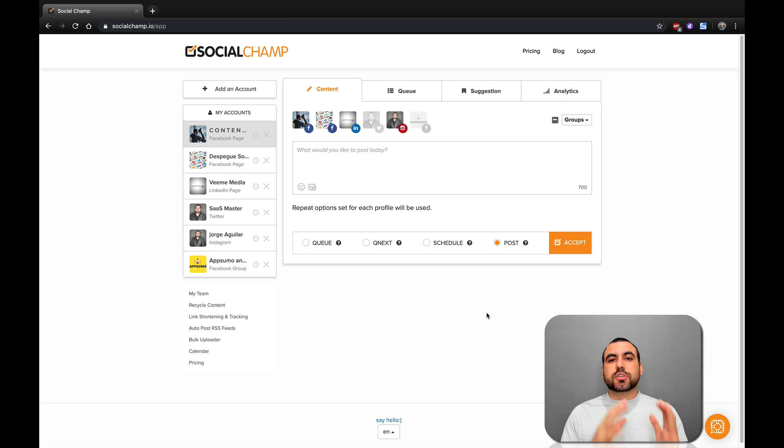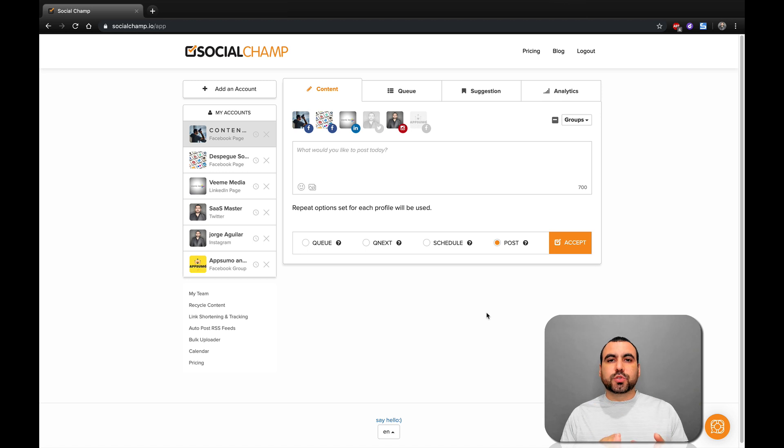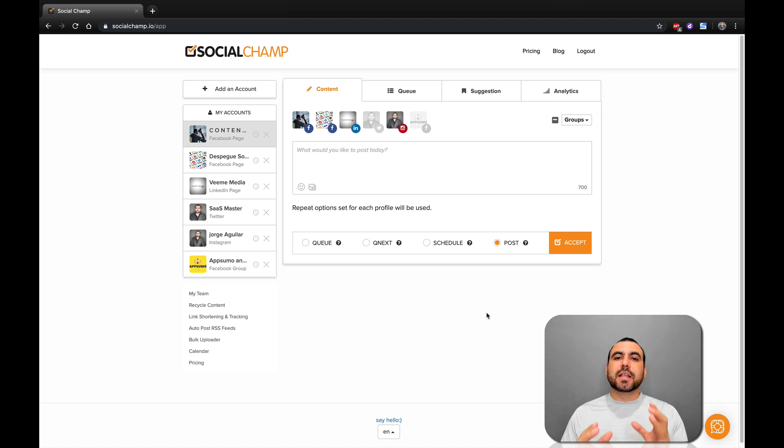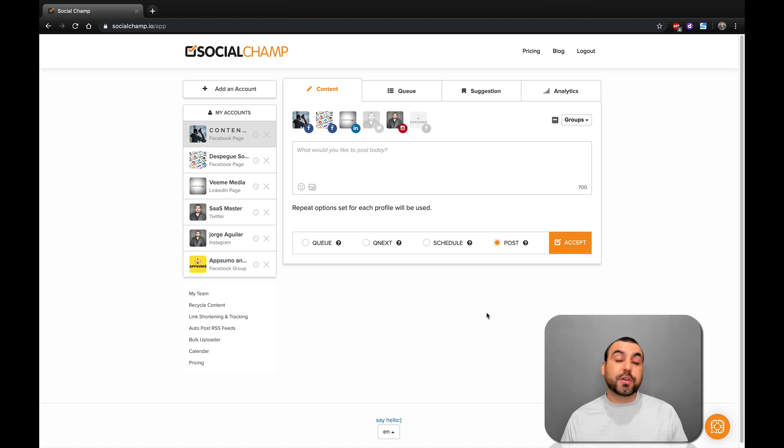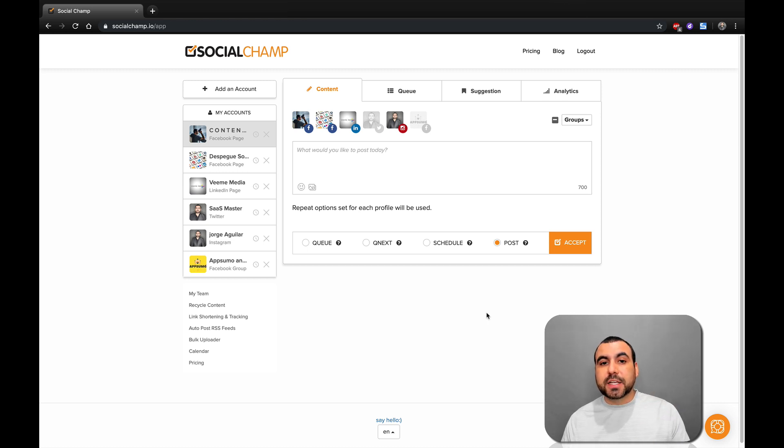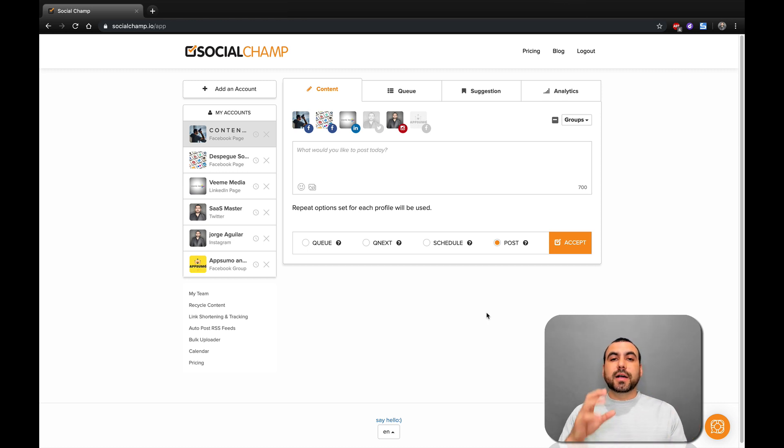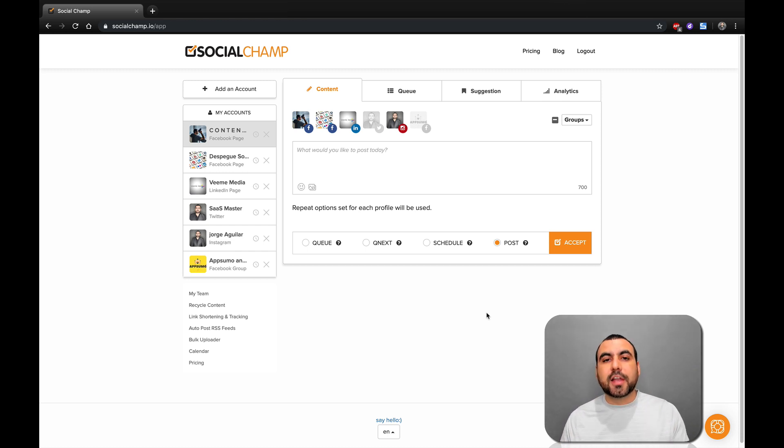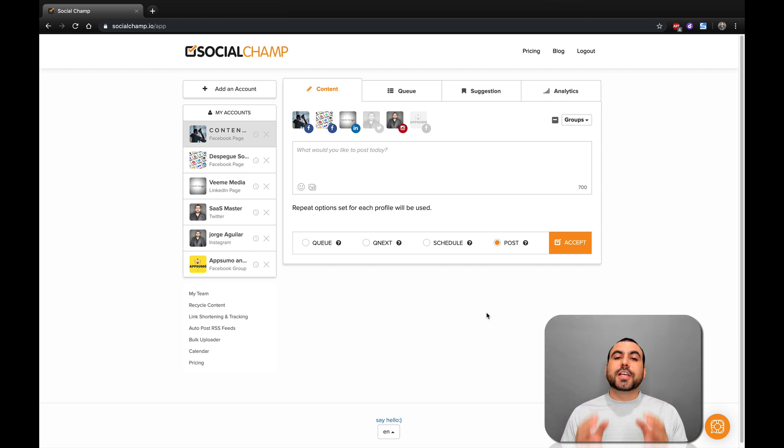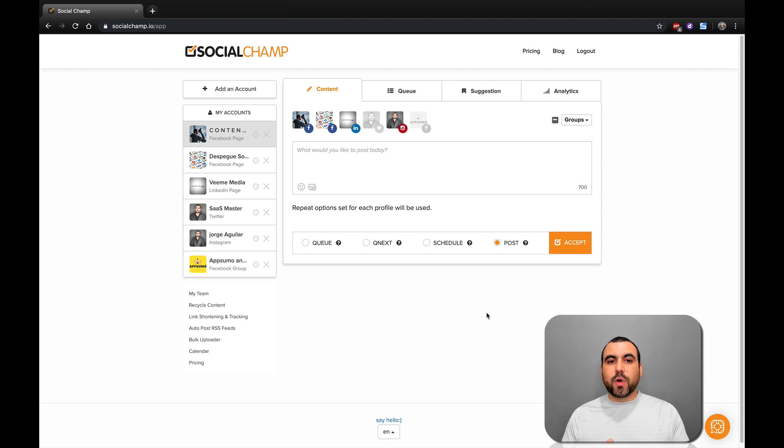So what SocialChamp does is let you schedule posts, but it has a little bit more functions to it. You can also grab RSS feeds, have team members, and have a little bit more manipulation than other social schedulers. So let's check out what it does.